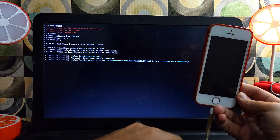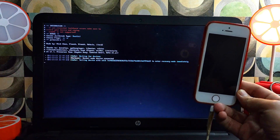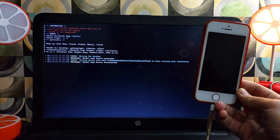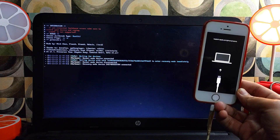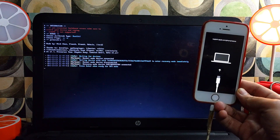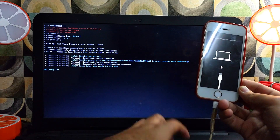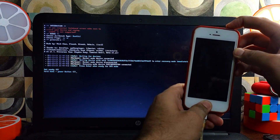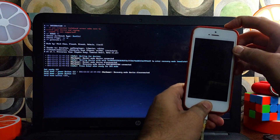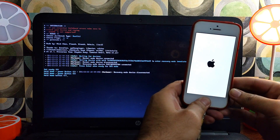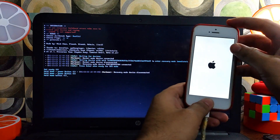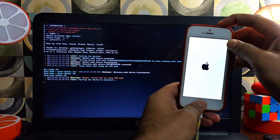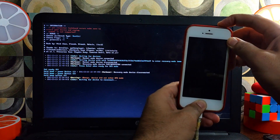Next, go to the Palera1n options and select the mode — that is the rootful mode. In the options you need to select the first option, which is Create FS. I've already selected those so I will proceed further. Now put your iPhone into DFU mode by following the instructions on screen. Sometimes DFU mode fails, so you can just continue and put your device into DFU mode again manually, and after that the tool will detect it.